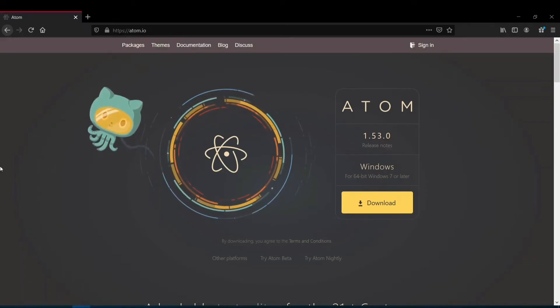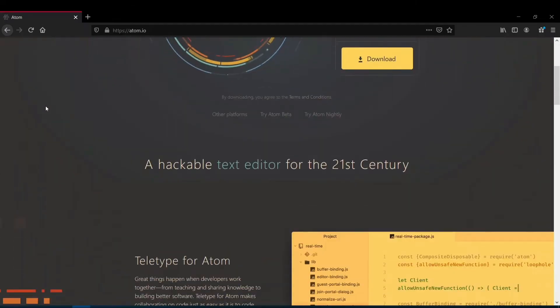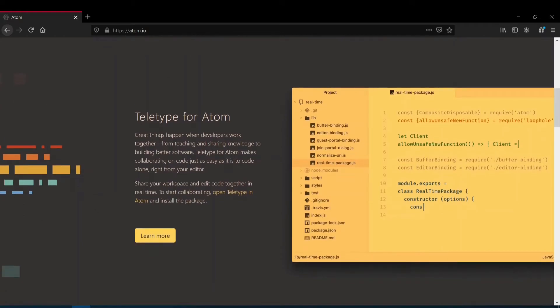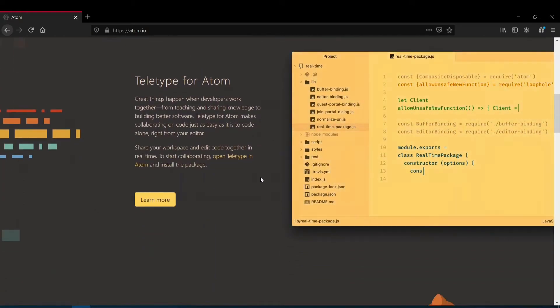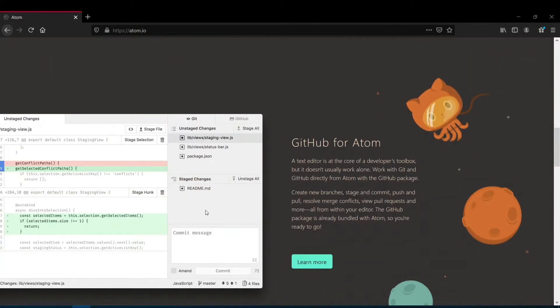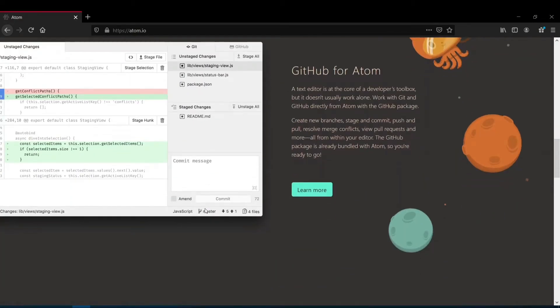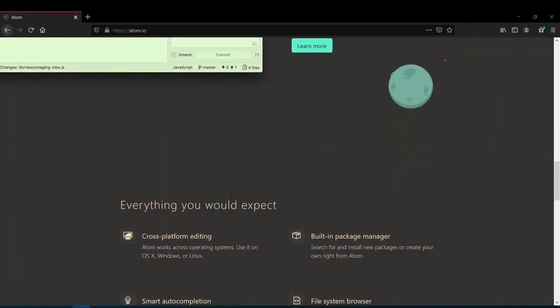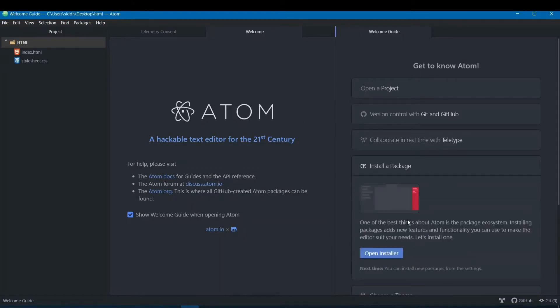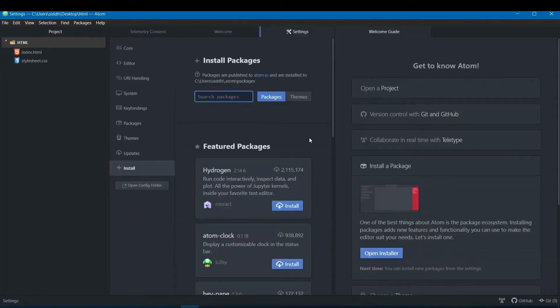Next on our list is Atom, an open source code editor crafted by the wizards at GitHub. Although its primary purpose is coding, Atom flexes its muscles with robust Markdown editing capabilities through packages and themes. Thanks to tools like Markdown Preview Enhanced, you can effortlessly customize your Markdown documents in real time. Atom's adaptability and robust community support make it a versatile option for Linux enthusiasts in search of a Markdown editor with a strong developer community behind it.